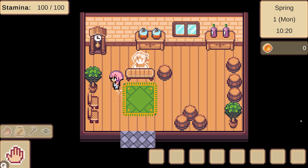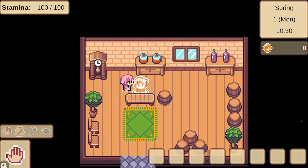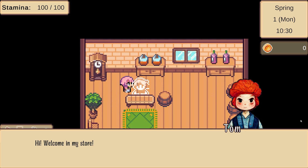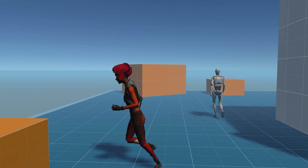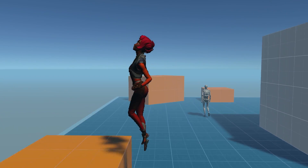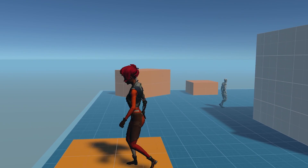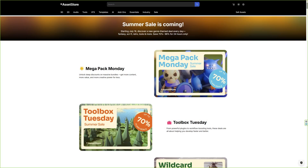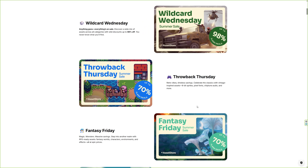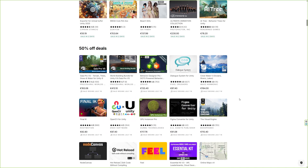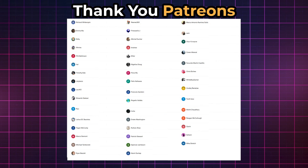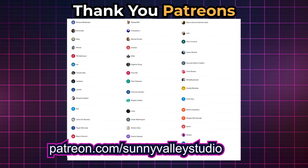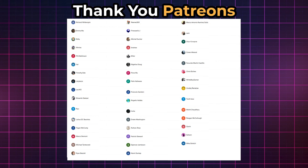Now you know how you can easily modify the look of your 3D and 2D games to make them stand out without being a shader expert. If any of those assets looks useful, the links are in the description. I'll see you in the next video.